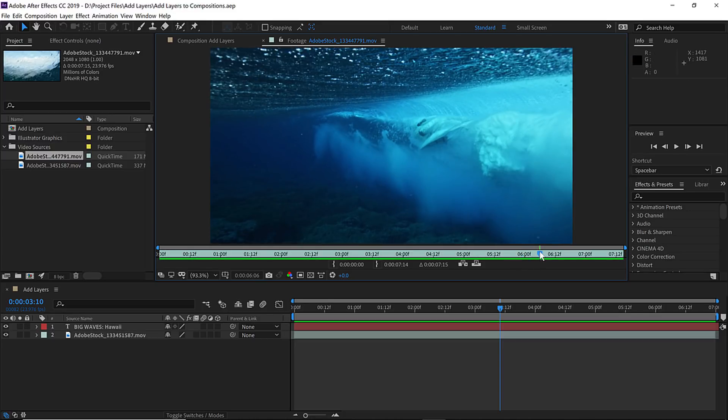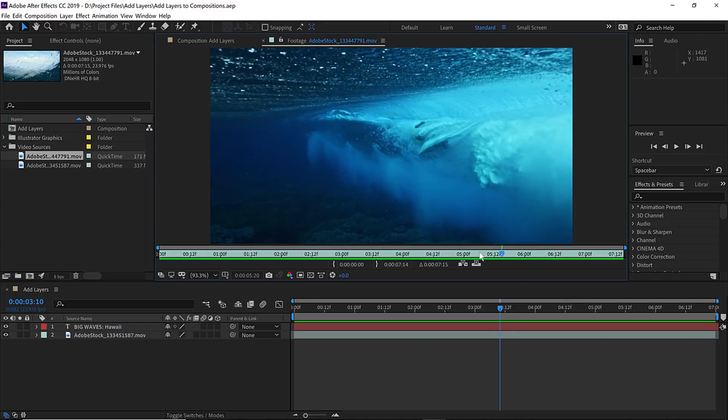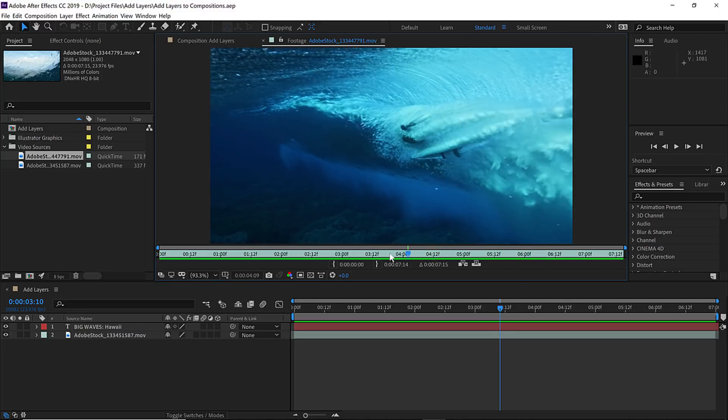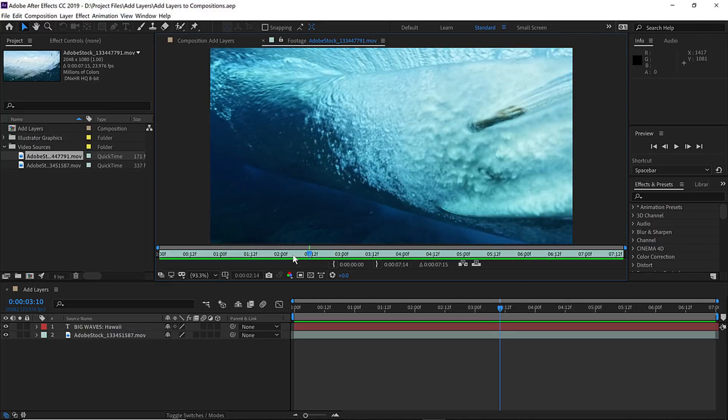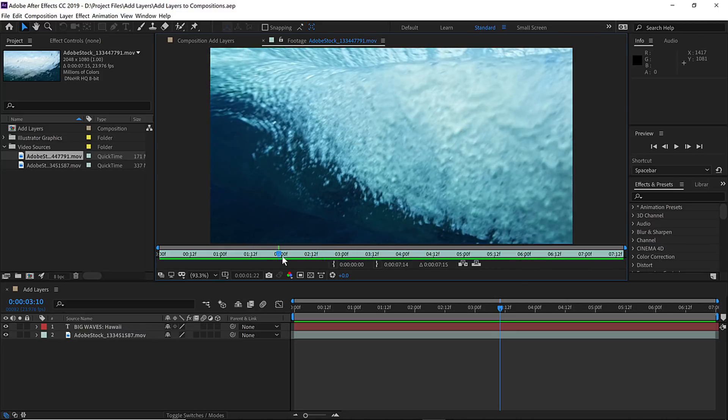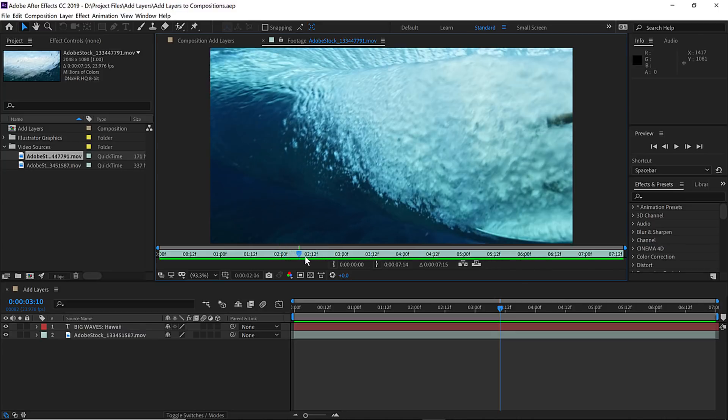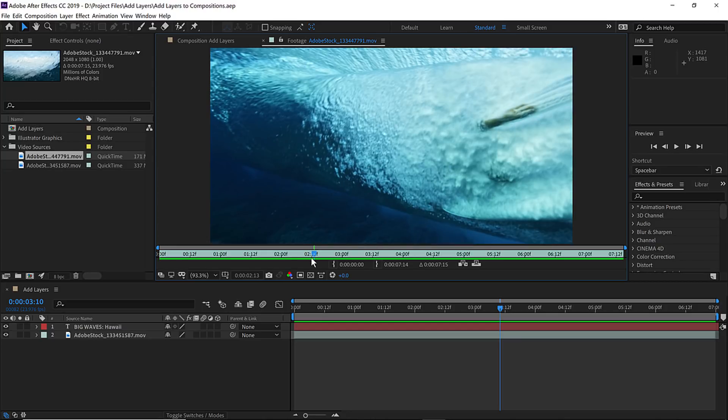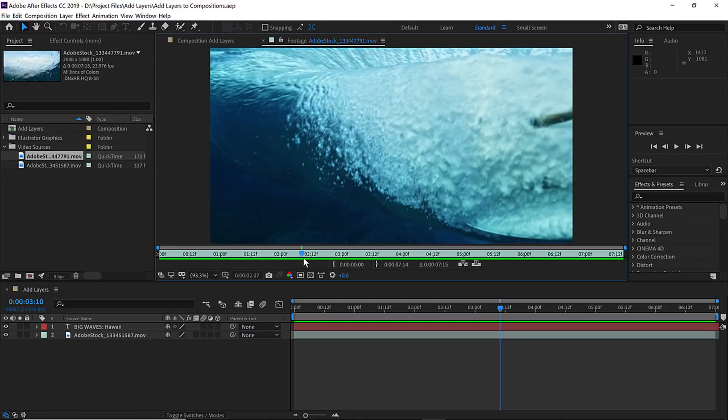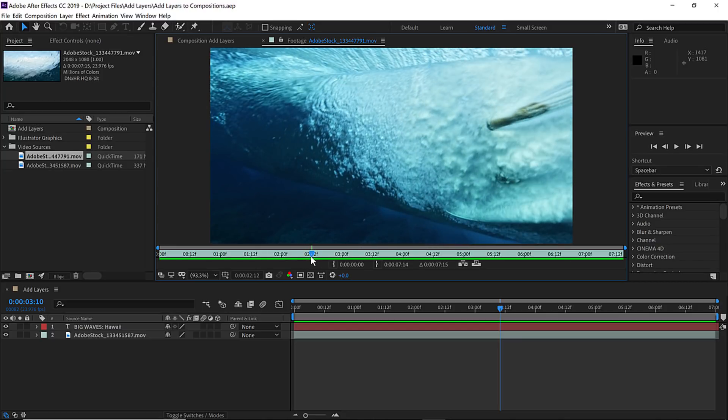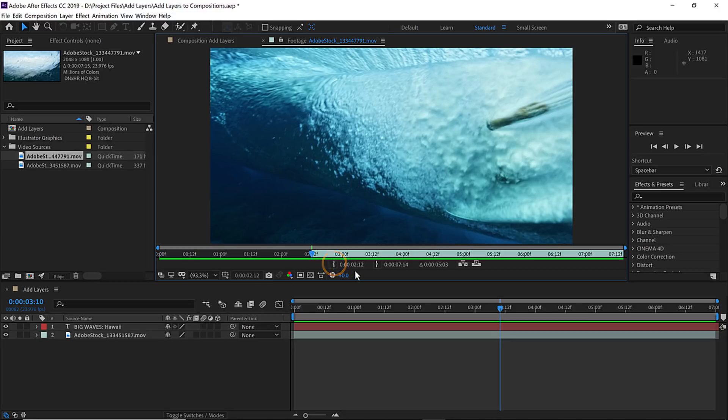Notice this panel has its own current time indicator. So let's position that to the first frame we'd like to appear in this clip. I'd like to use this frame as the first frame, which is two seconds and 12 frames. Then I'll click this leftmost button here to set the endpoint for this layer.